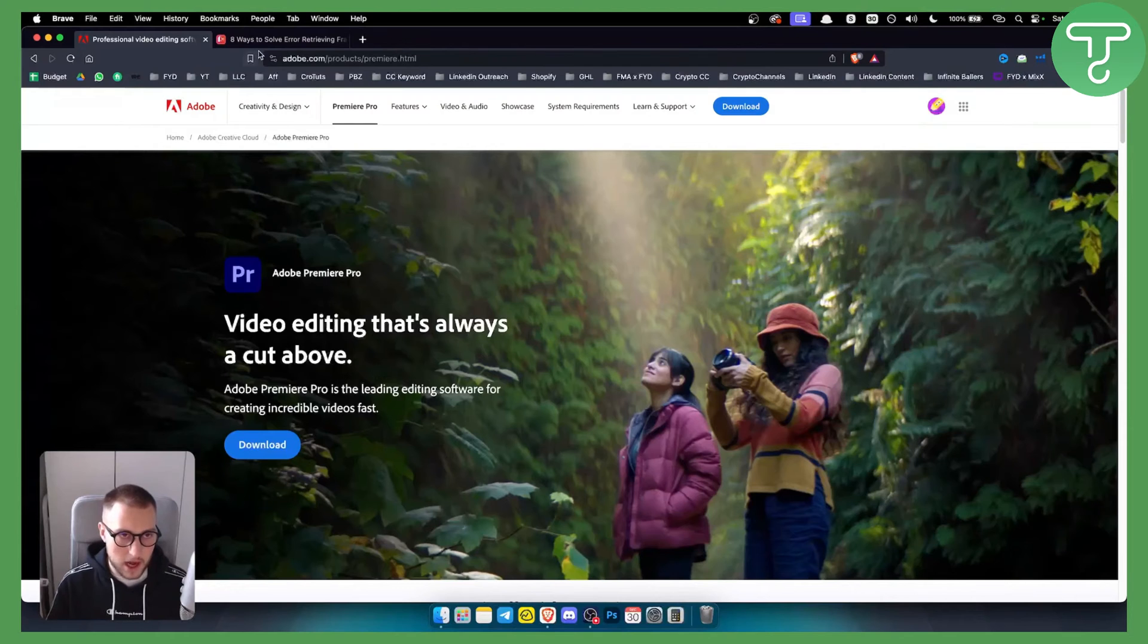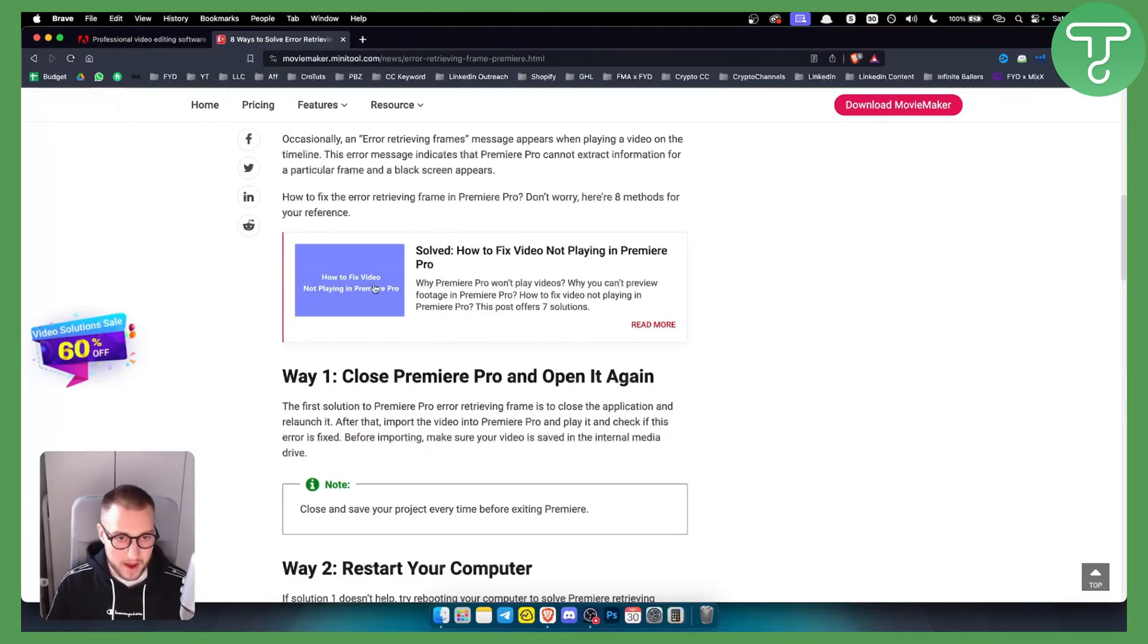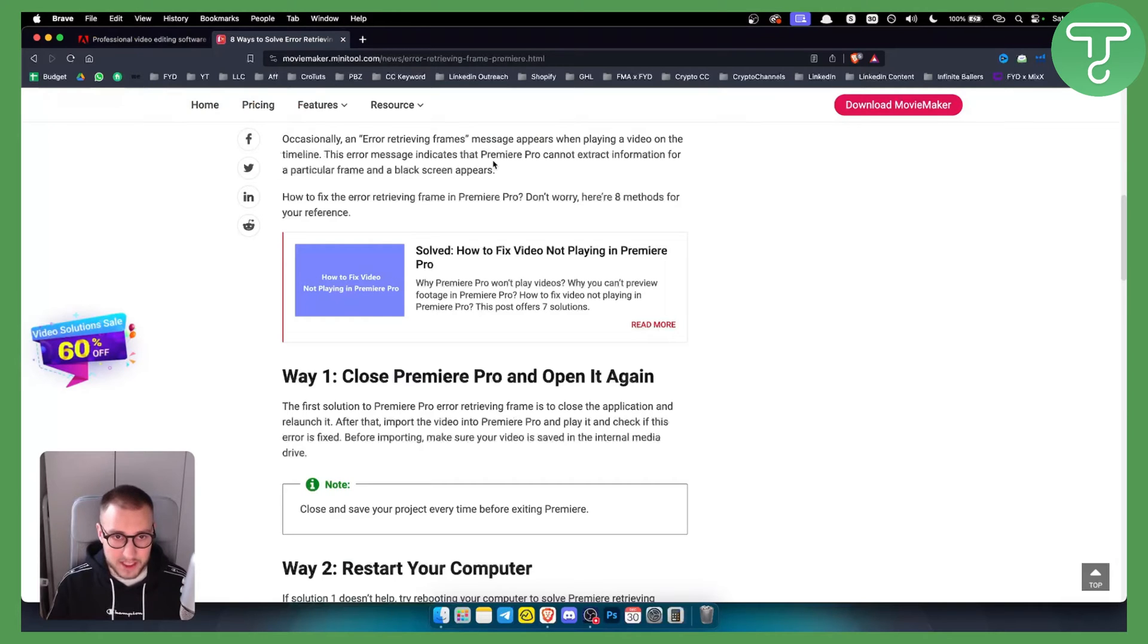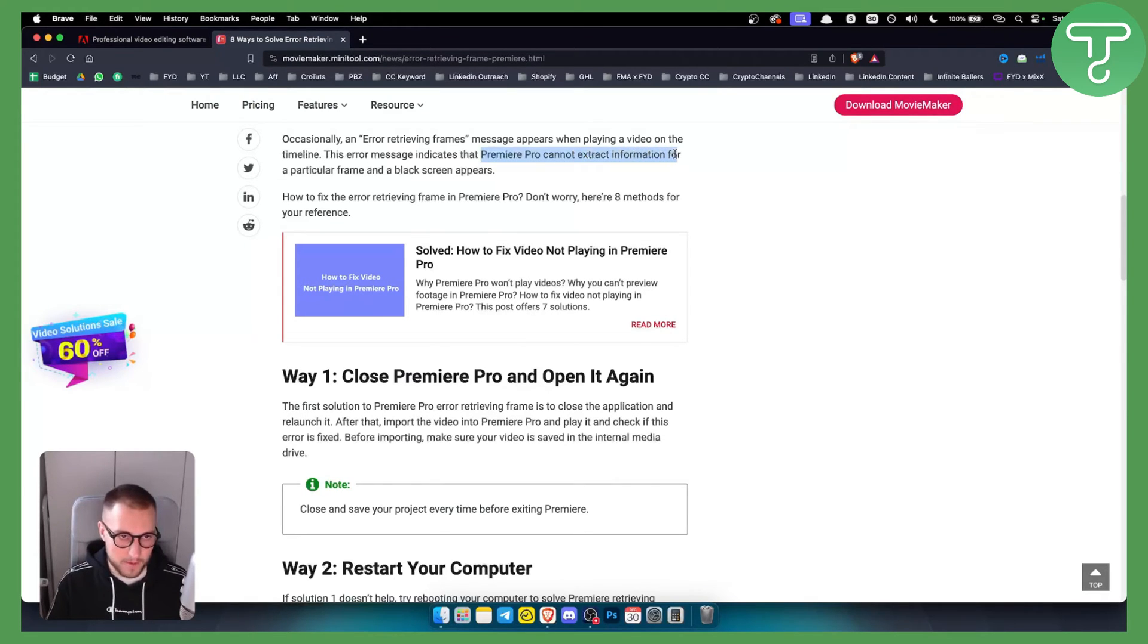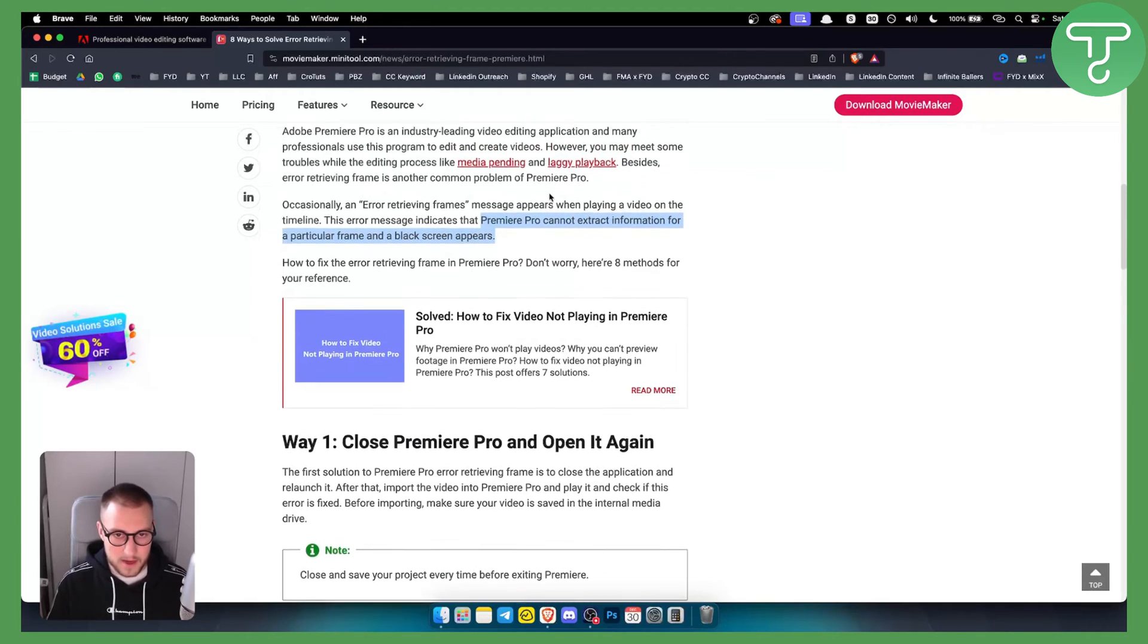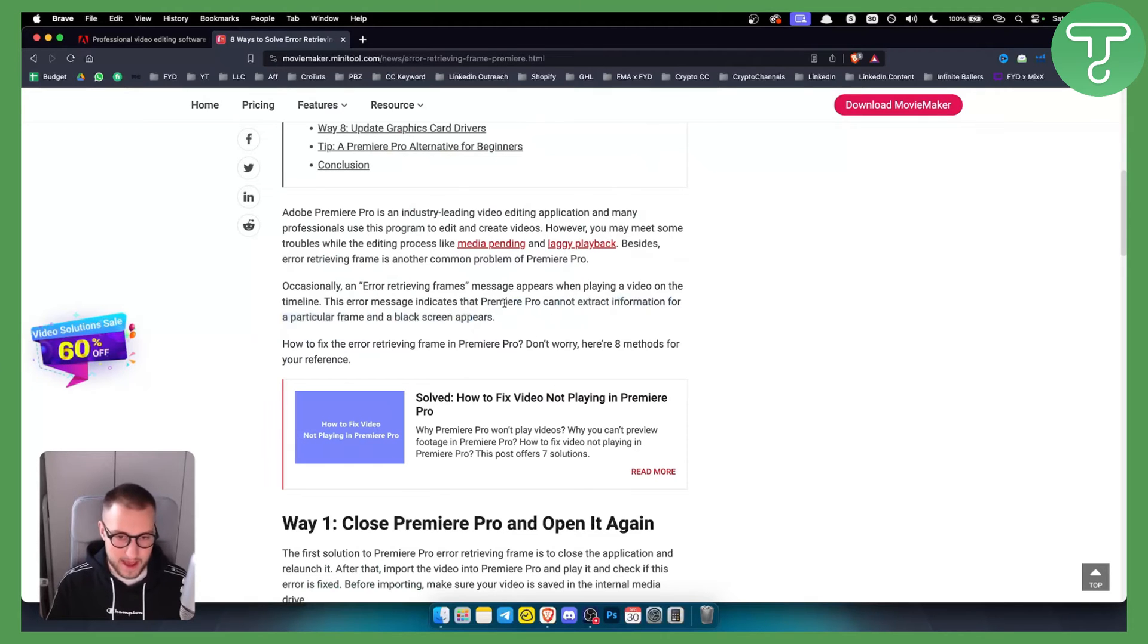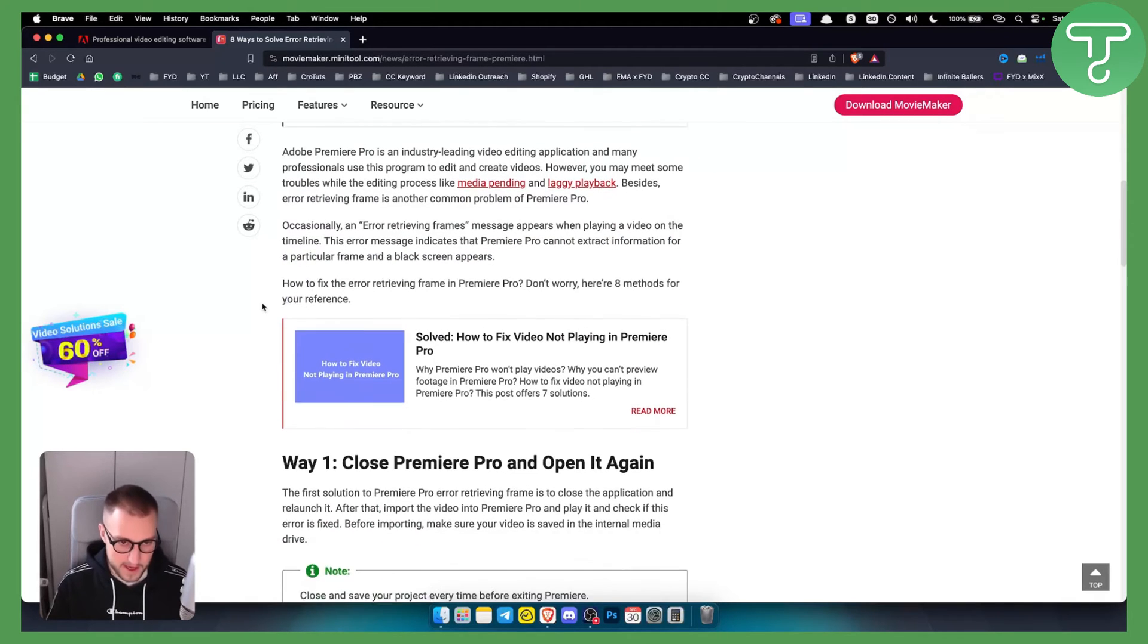Usually, error retrieving frame means this message will appear when playing a video on the timeline. This error message indicates that Premiere Pro cannot extract information for a particular frame and a black screen appears. It's basically Premiere Pro lagging on you, and this happens for multiple different reasons.